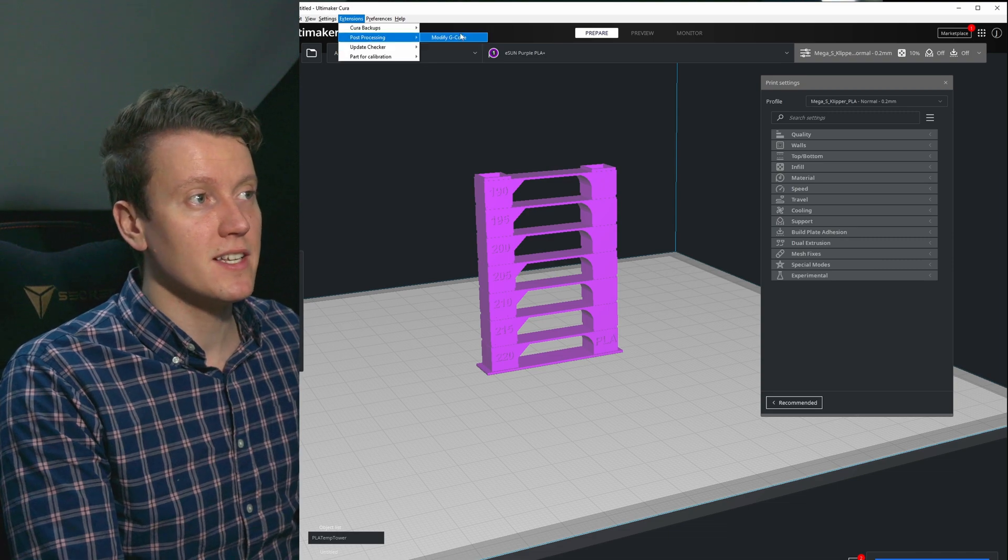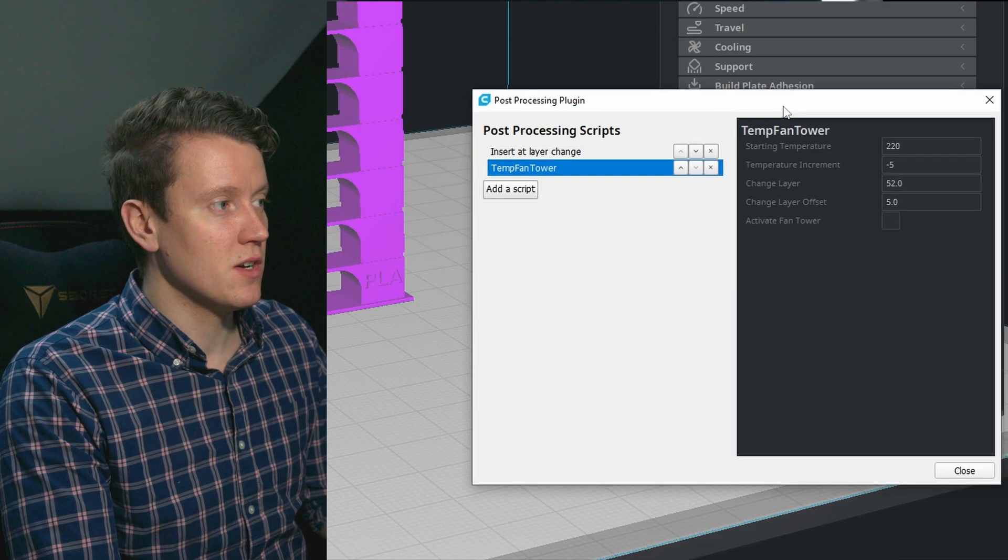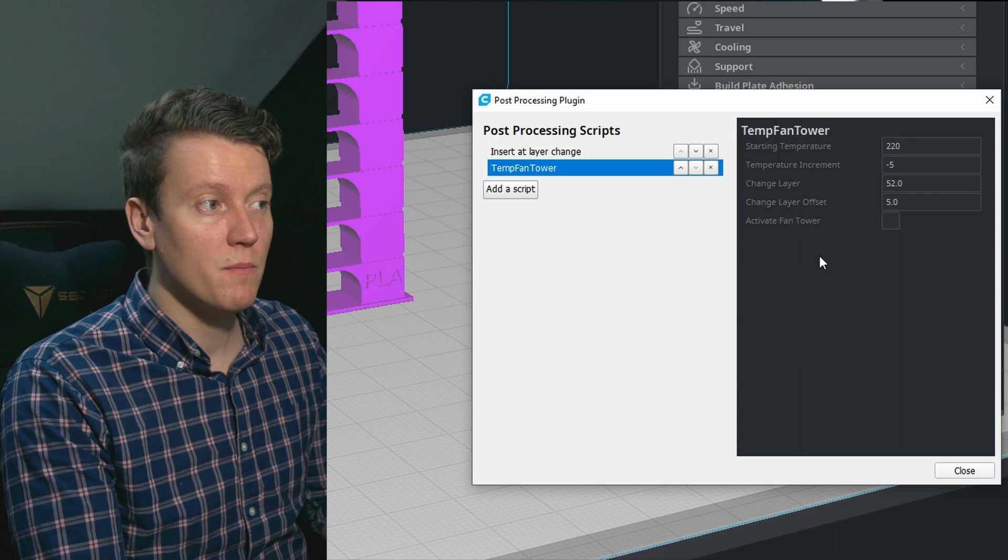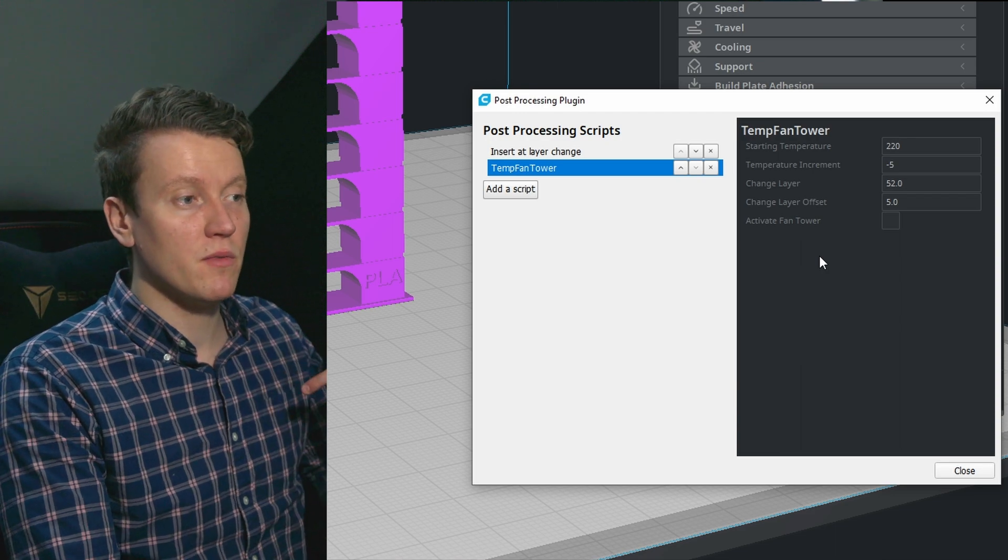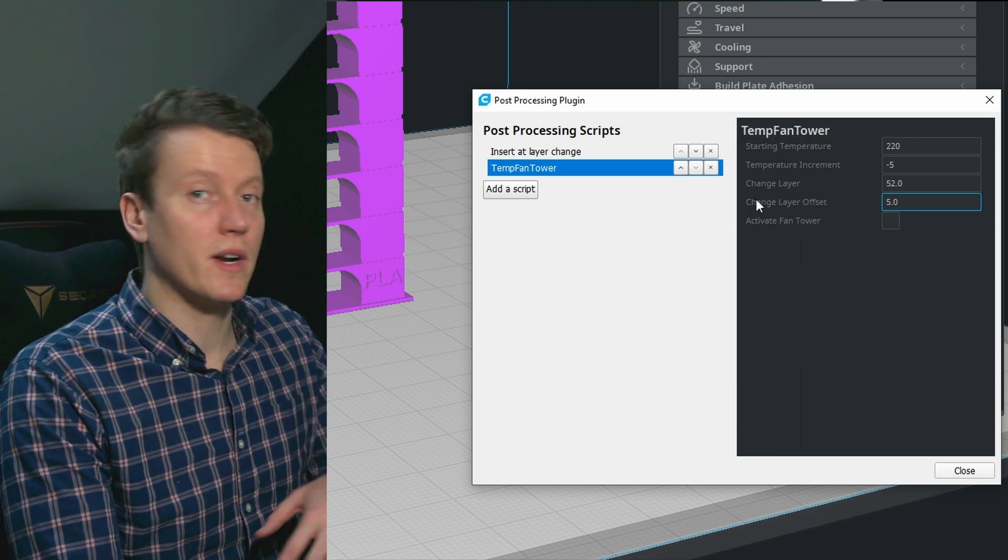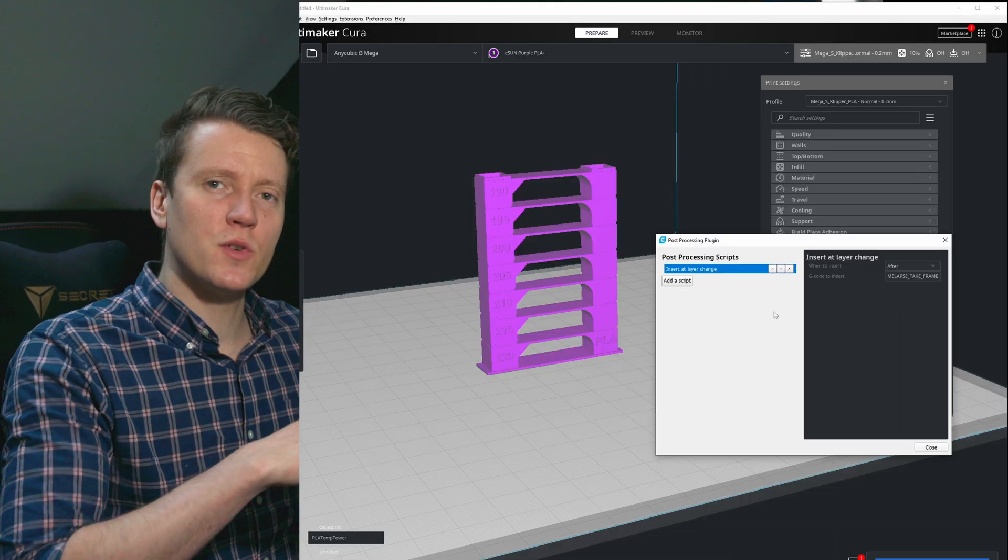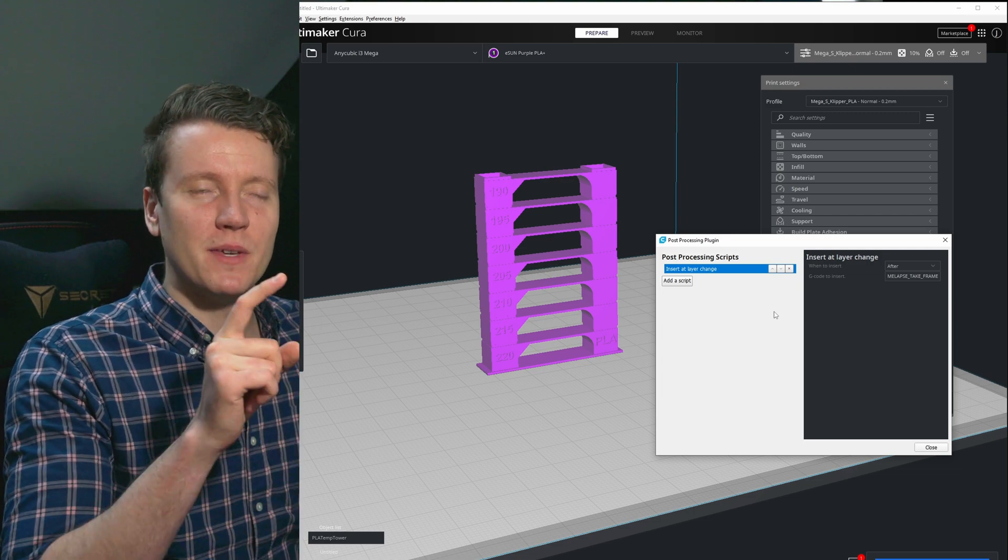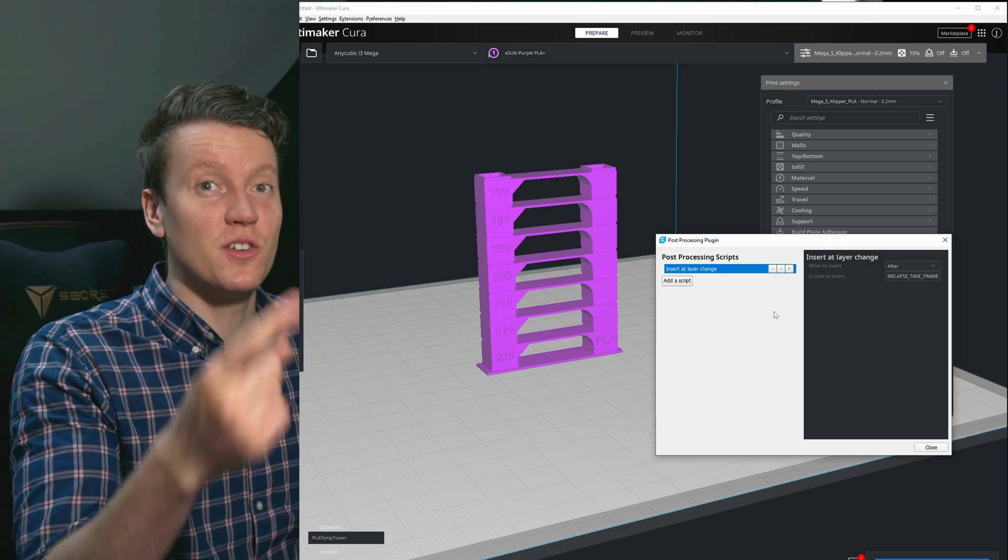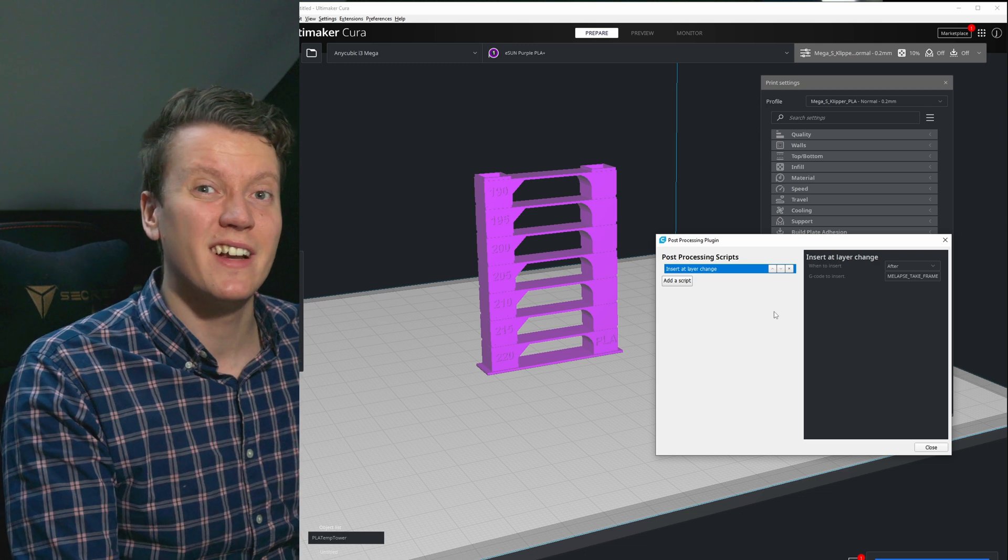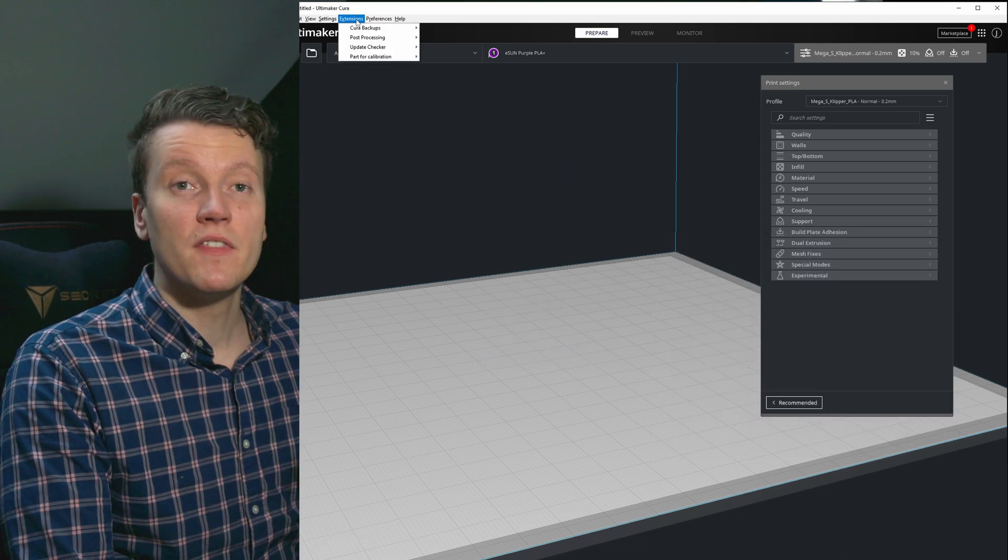And then you can even do the G-code changing inside of Cura. Post-processing, modify G-code, temperature fan tower is what you want. And then you can input the values here. That'll work for whatever tower you're doing. And then do make sure you come back at the end and turn that off because then your next print you slice will have temperature changes throughout it.